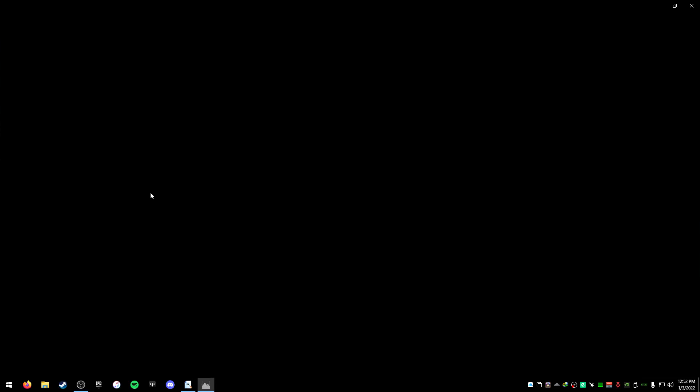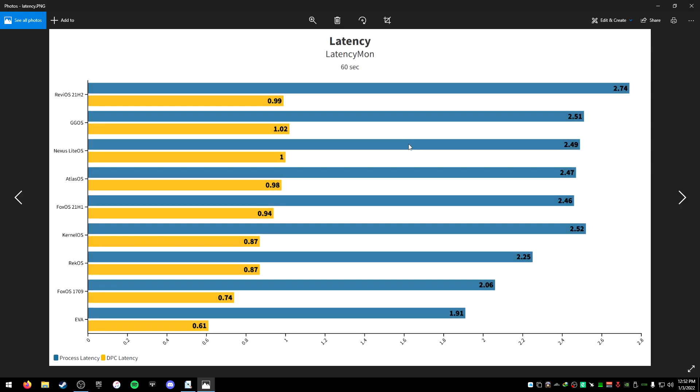Then we get to the latency. This is pretty important for people that care about latency. Now, most of these are pretty even, some are better than others. As you can see, Fox OS 17.9 and AVA are down there at the bottom. One thing I will say, the higher version of Windows 10 it is, the higher the latency usually is. AVA is 18.09 or 18.03, RecOS I think is 18.03. KernOS, Rec, AVA are all 18.03 or 18.09. GGOS is 21H1, Atlas is 20H2 or 21H1. Nexus Light OS is 21H1 as well, or 21H2. So you can see that's the reason why the latency is higher for some of them.